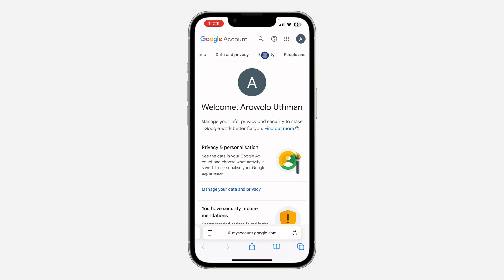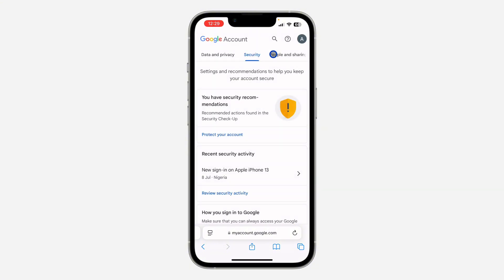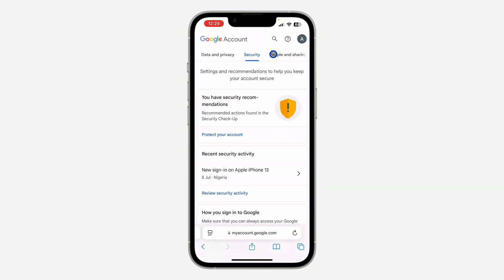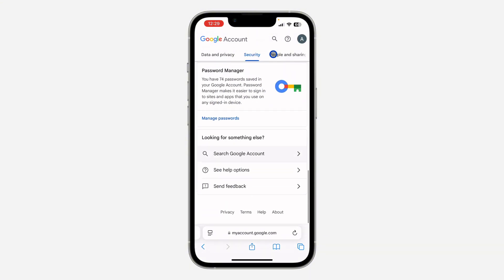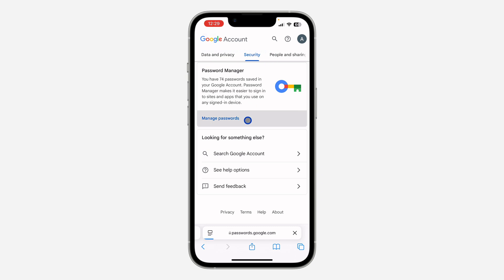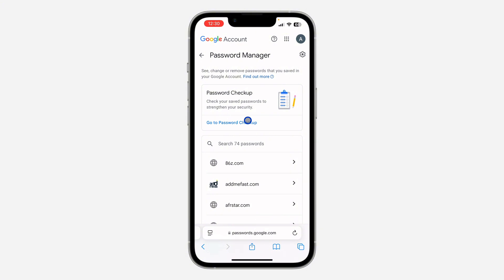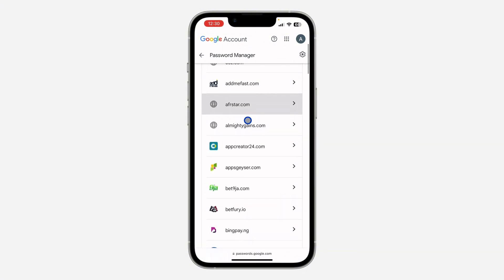After logging in, scroll through the menu at the top and click on Security. Once you click on Security, scroll down to the bottom. Right here you need to click on Manage Password under Password Manager.